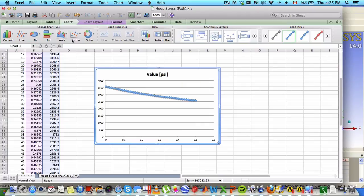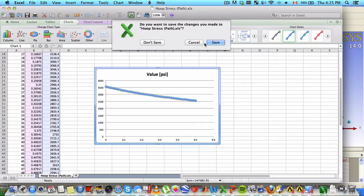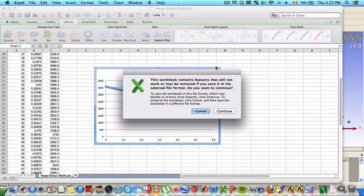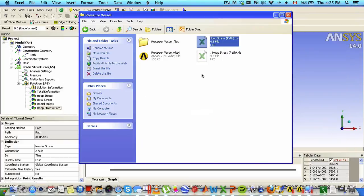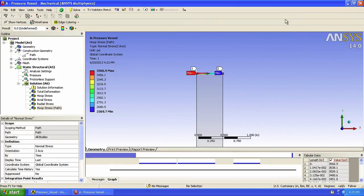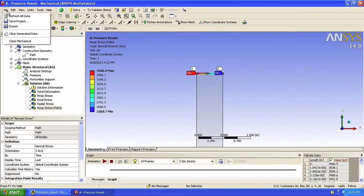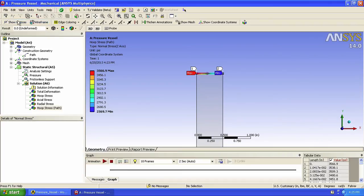And go back to mechanical. And save our project.